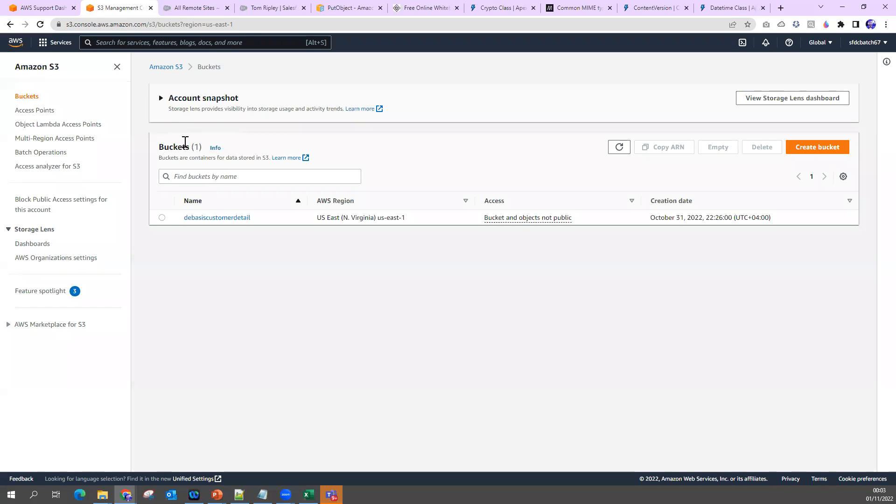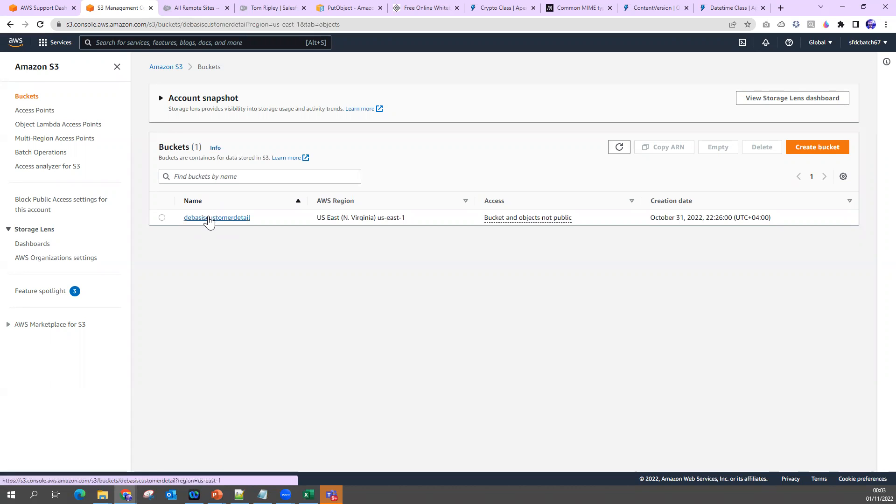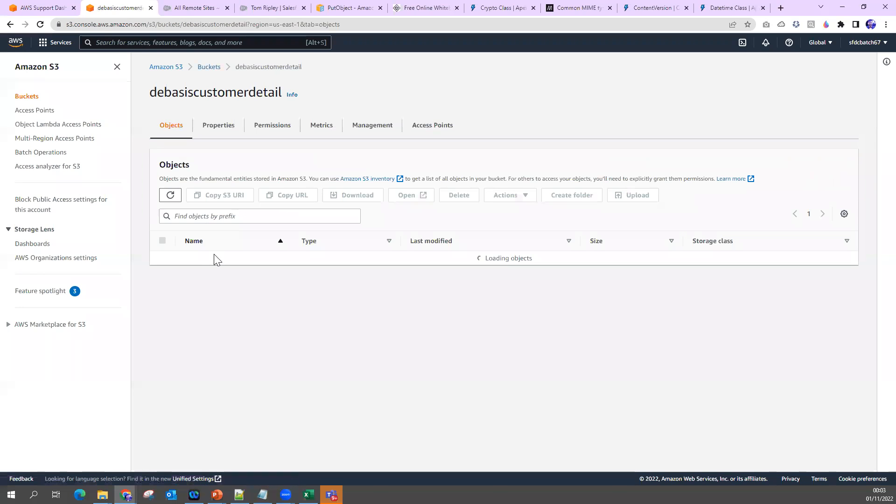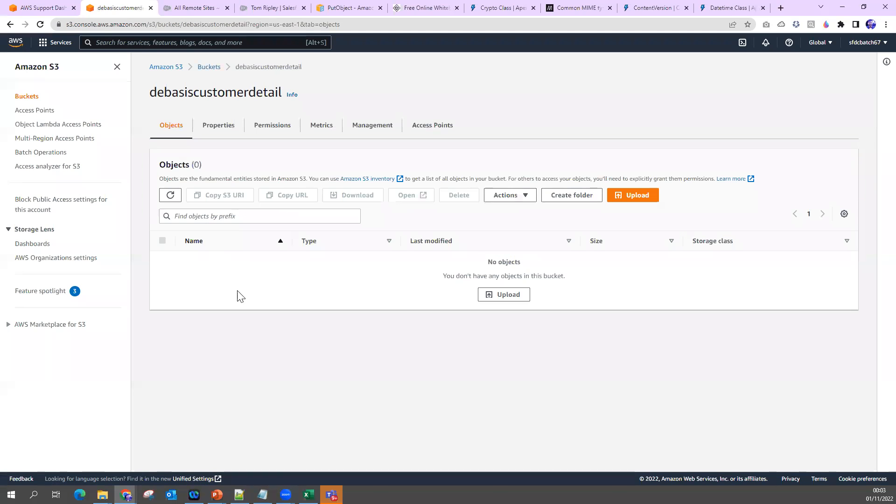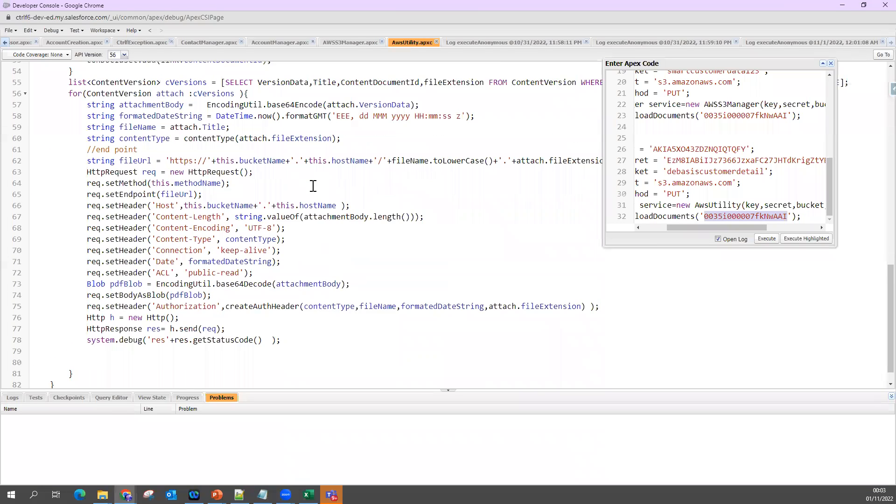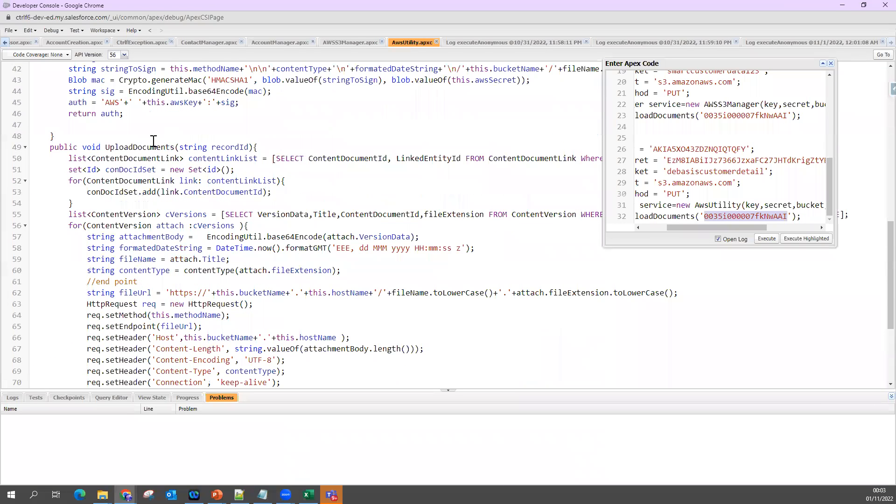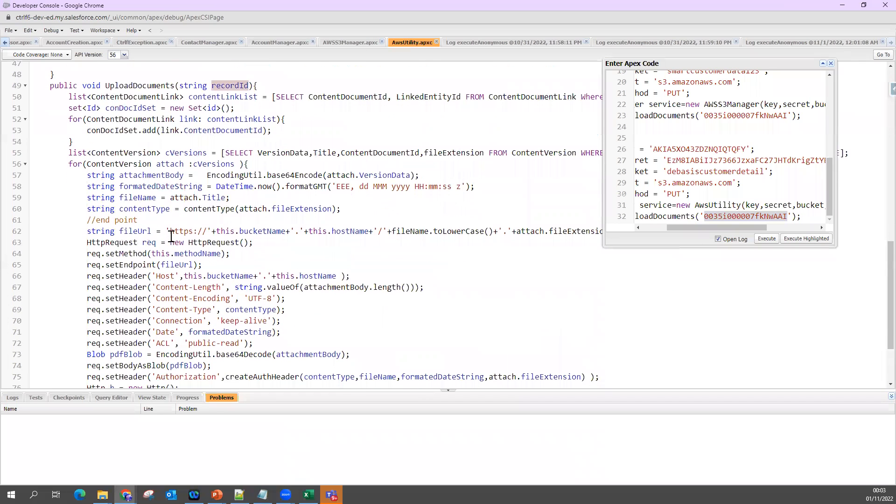So now this attachment I have right now here. If I go to my S3 bucket and open my bucket, you can see right now I do not have any object. That means there is no file. So now I have to invoke this API call, upload document.